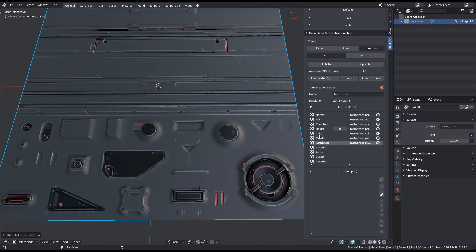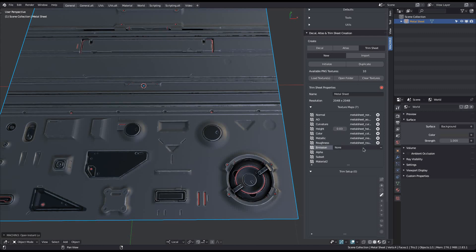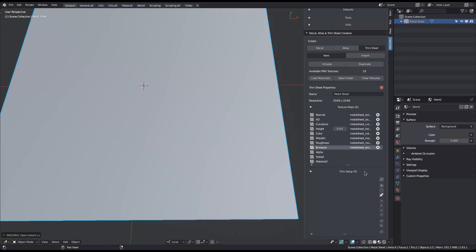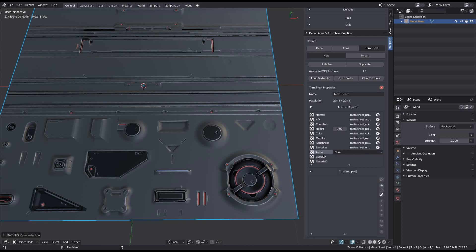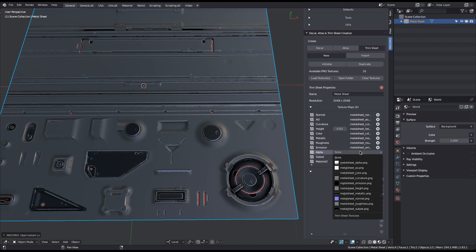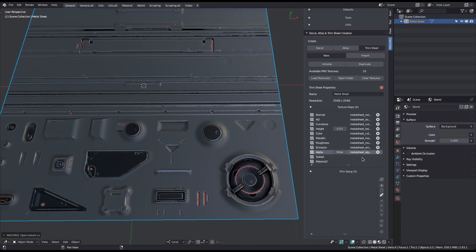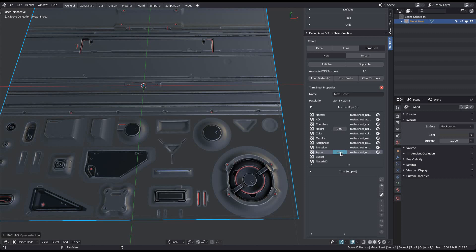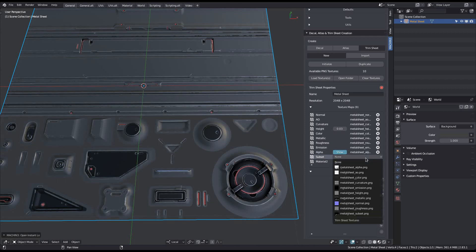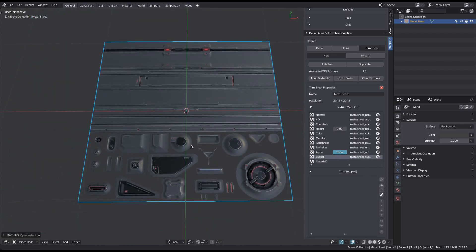Also check out the Init Trim Sheet Material video and the one for the Trim Unwrap tool, where I show how trim sheet materials themselves can be matched to PBR materials. The final three map types — alpha, subset, and material 2 — are for the most part only used for decals created from the trim sheet, although the subset mask can be useful for the trim sheet materials as well. With an alpha map present, you can toggle it on and off, which can be useful for setting up the trims. Since I don't have a material 2 mask, I'll just skip it.